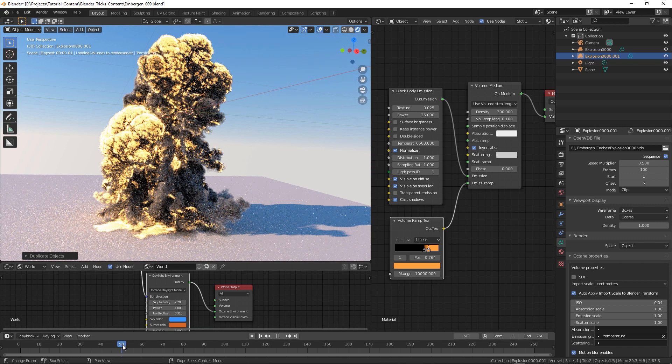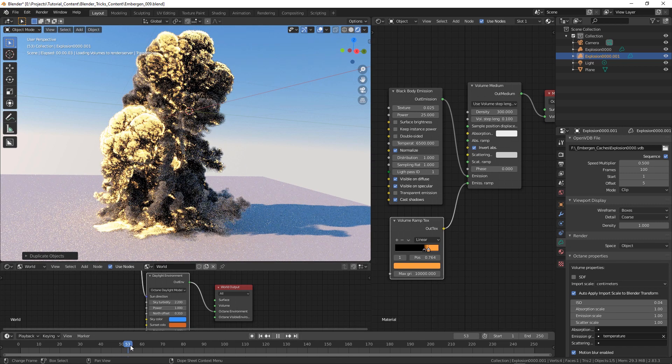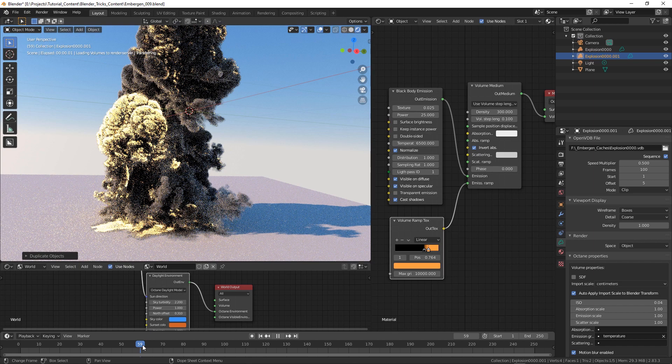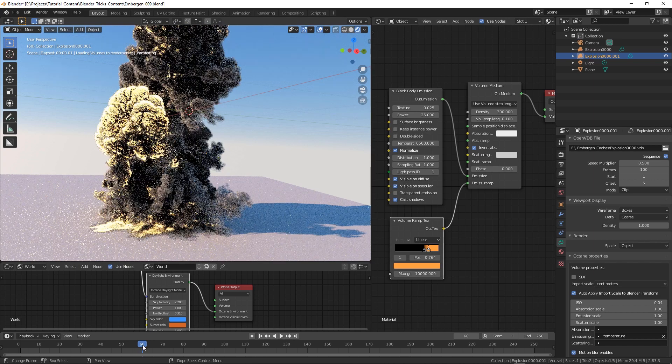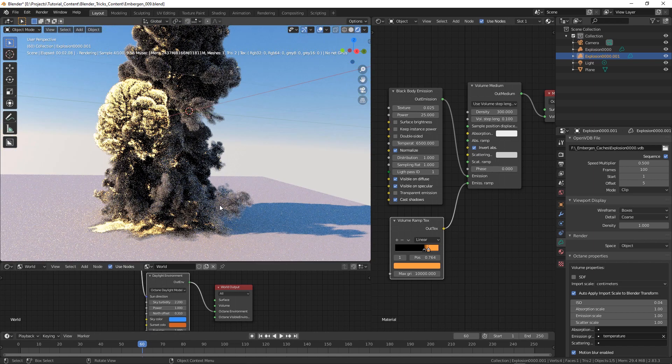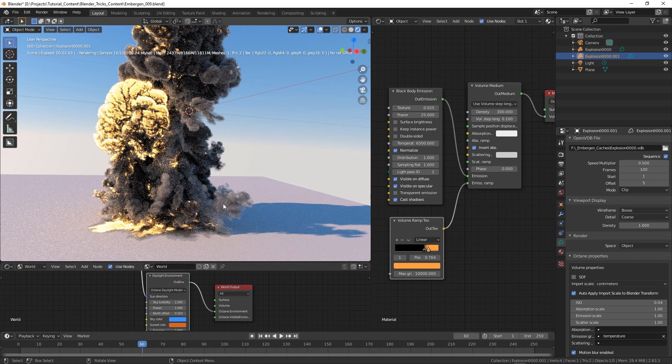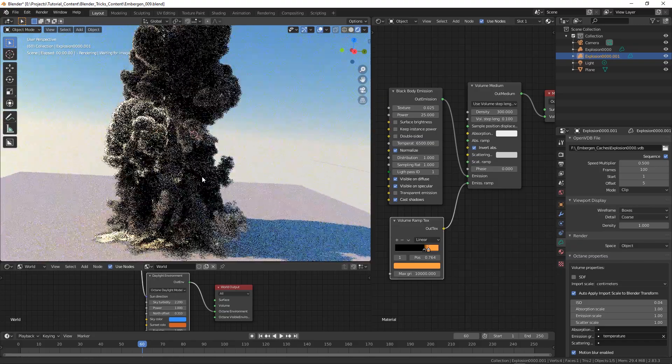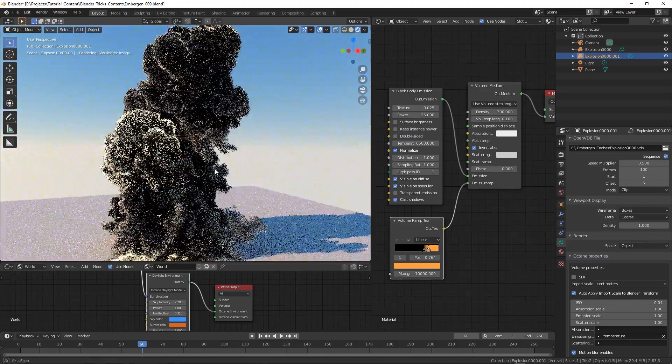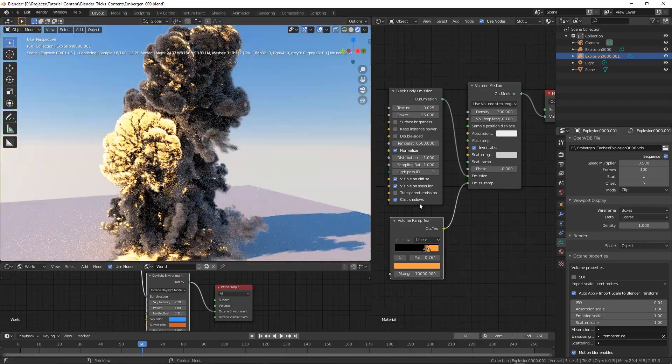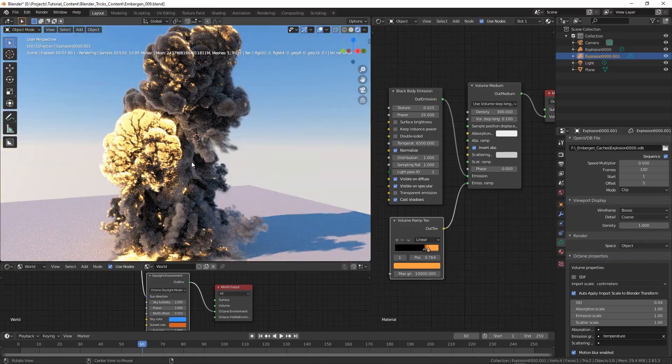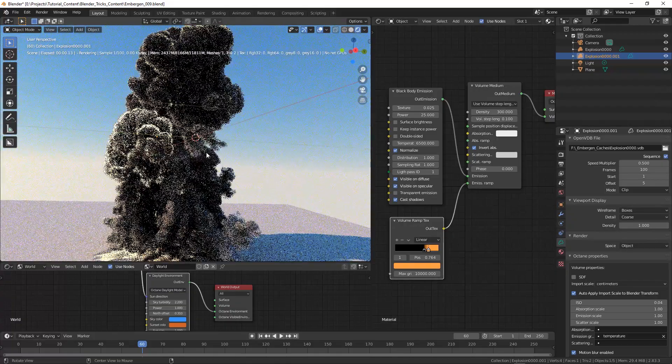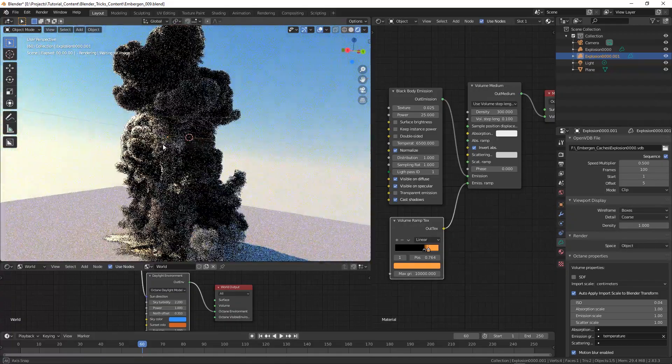So yeah it's nice that you can play with the speed multiplier, with the offset, and basically get some complex explosion using just one VDB. Again this is something you can only do with the Octane version, at least for now.